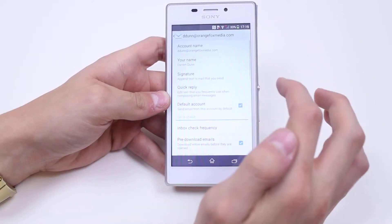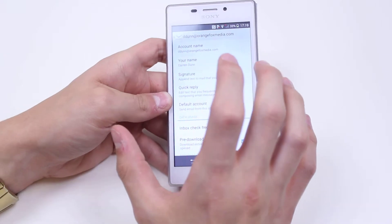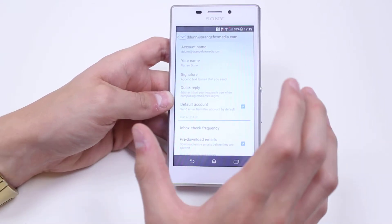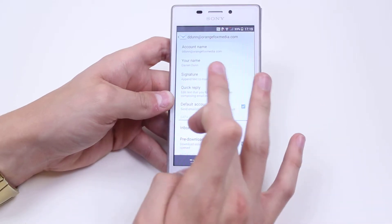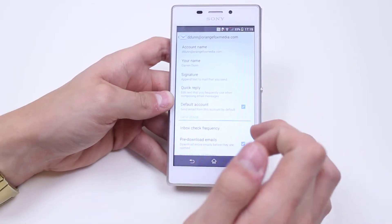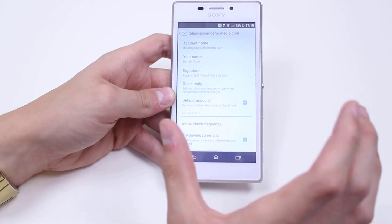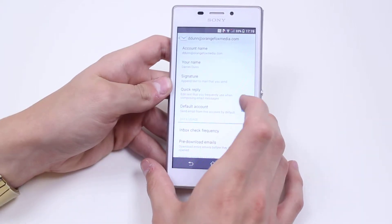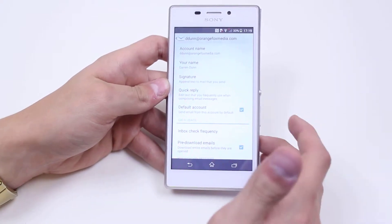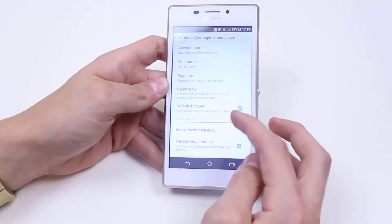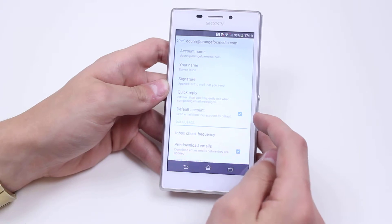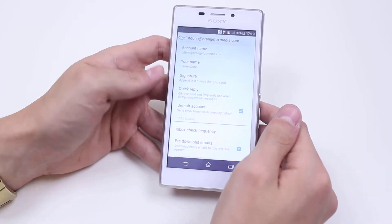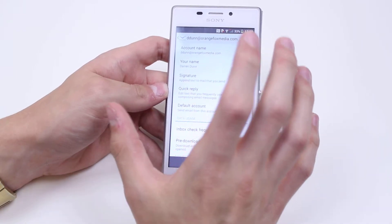Going back, I can select settings for the email based on the account. I've gone into my Orange Fox Media account. I can change the account name, change my name, add a signature which I might do at a later date, and add quick replies — edit text that you frequently use when composing emails. I can also set whether this is my default account.